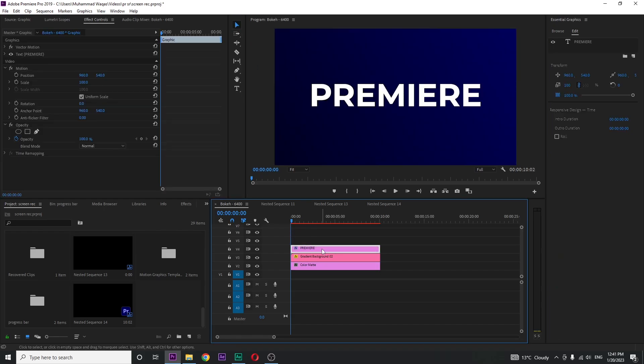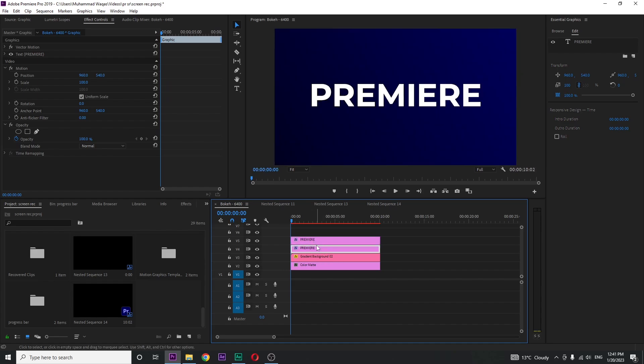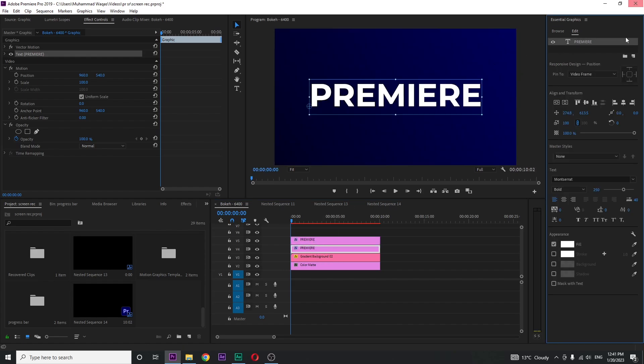Copy the text layer and select the bottom one. In essential graphics, uncheck fill and check the stroke.